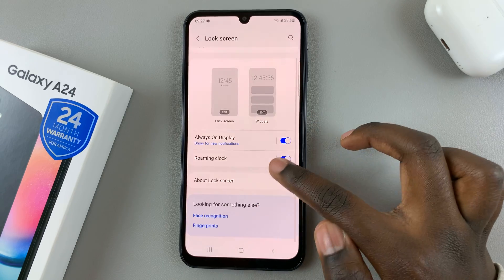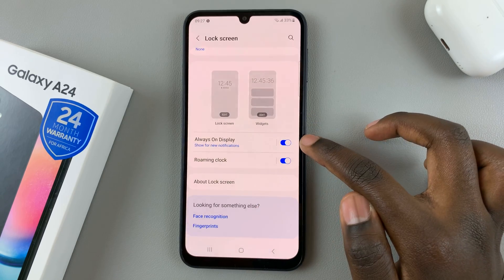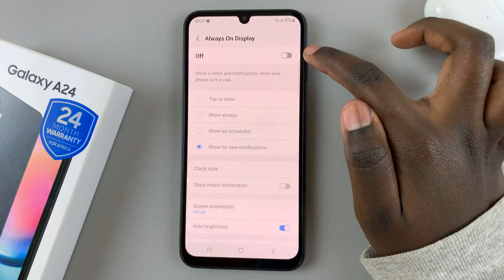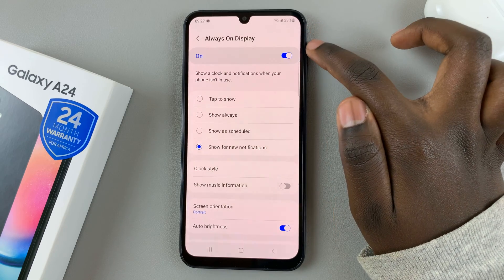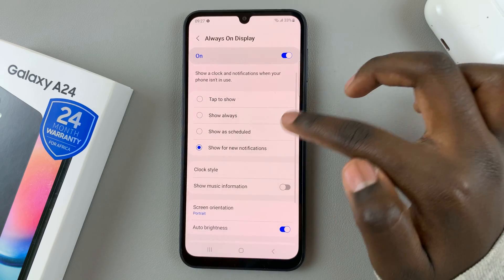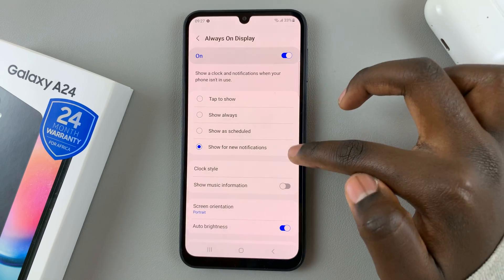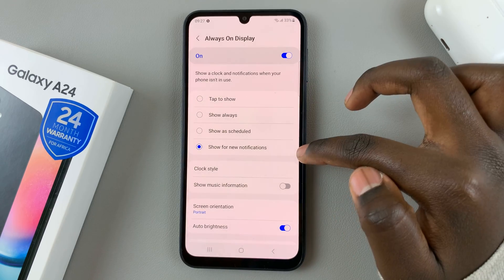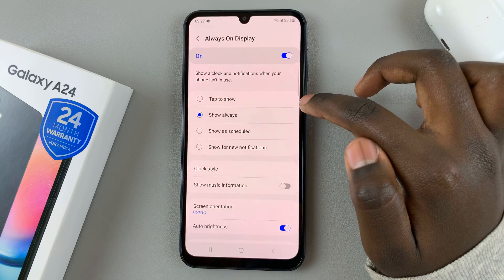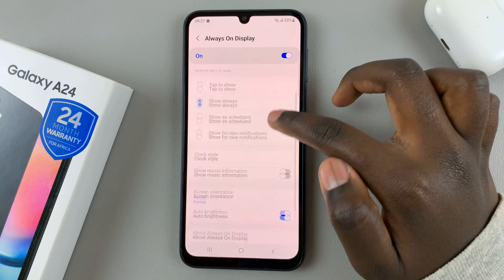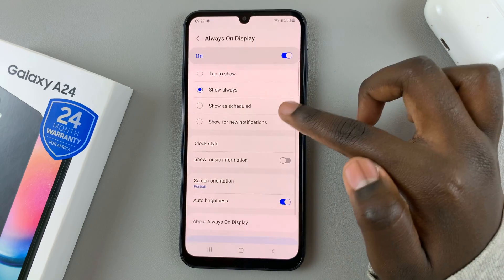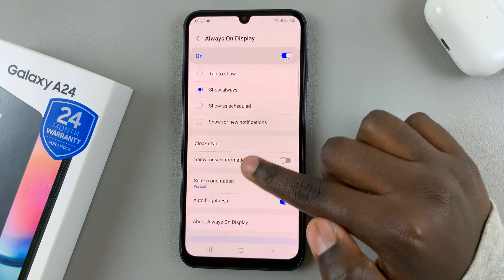Next, tap on Always-On Display, and then make sure that it is turned on. Then choose when you want the Always-On Display to appear. I would like mine to be set to show always, so every time on my lock screen, my Always-On Display will appear.